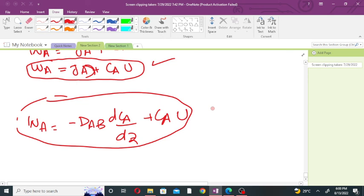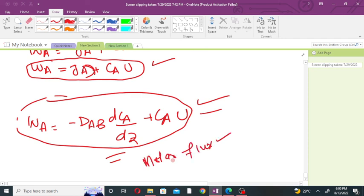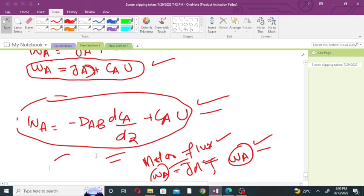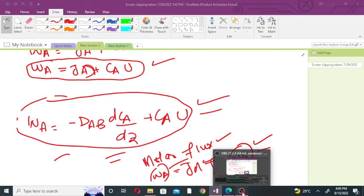This lecture was about the molar flux. The molar flux has two components: the diffusional flux and the convective flux resulting from bulk flow, giving the total flux Wa. In the coming lecture, we will discuss convective transport in more detail. Thank you very much for your attention.